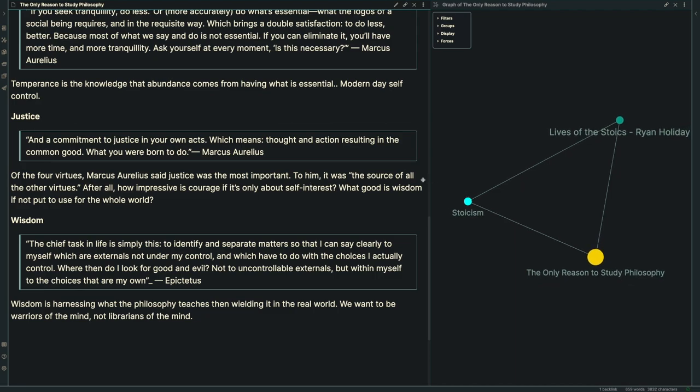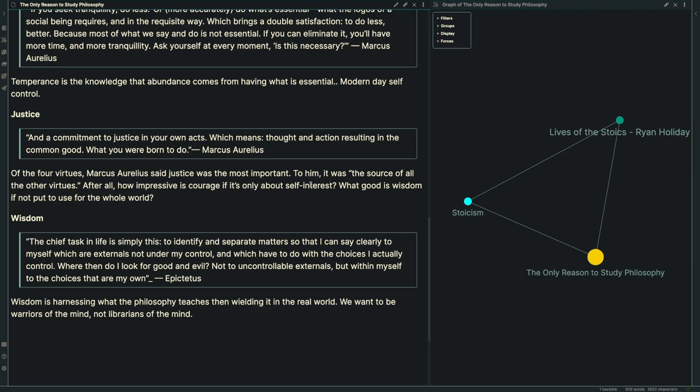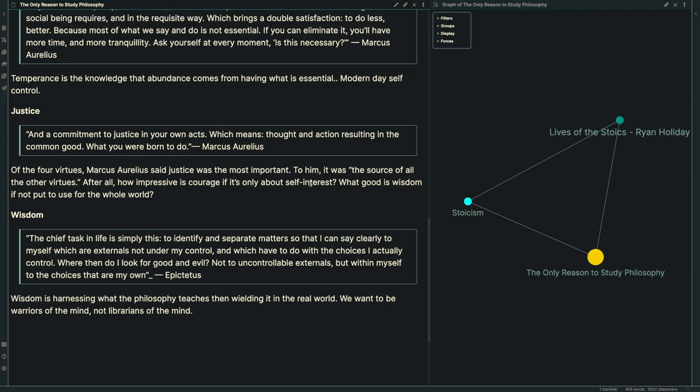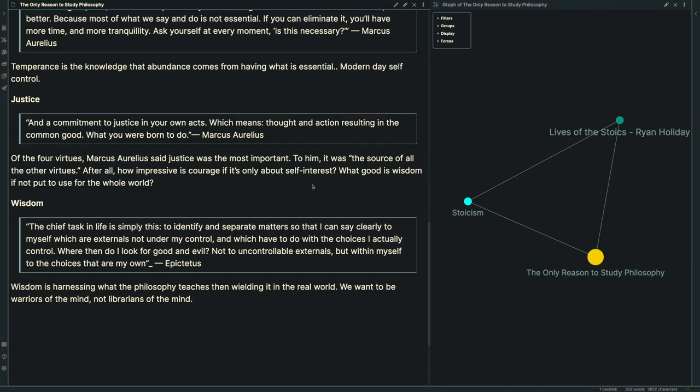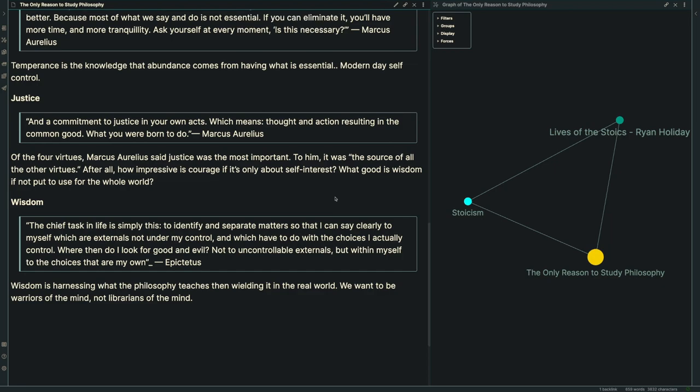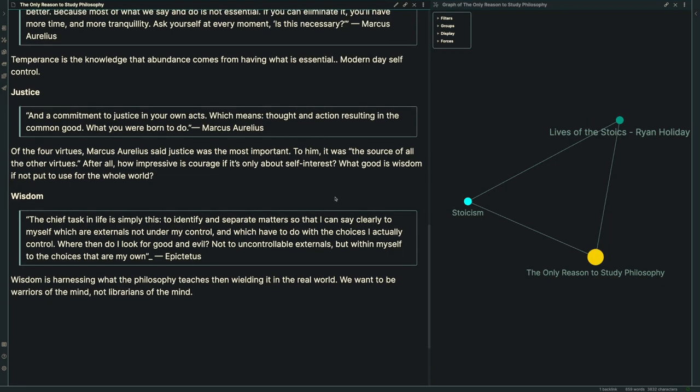Temperance is the knowledge that abundance comes from having what is essential—modern-day self-control. Stoicism might be more needed now than ever, and temperance is probably one of the core pieces of that. Next, justice, and a commitment to justice in your own acts, which means thought and action resulting in the common good, what you were born to do. Marcus Aurelius said justice was the most important of the four virtues. To him, it was the source of all the other virtues.